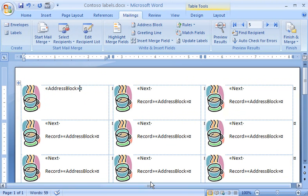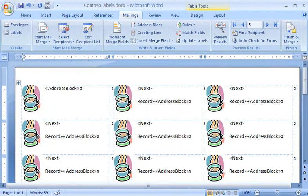At this point, I've done all the work, and it's time to preview the results of my labor, adjust the label formatting if I want, and print the labels. See how to do that in the final Mail Merge demo.